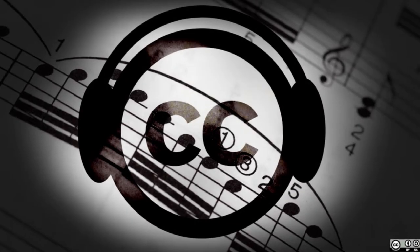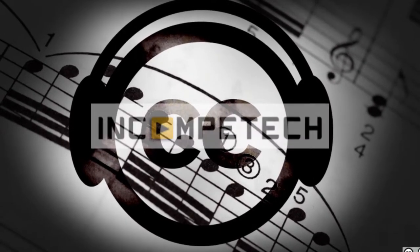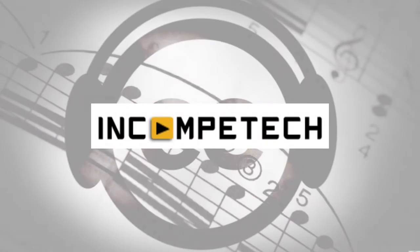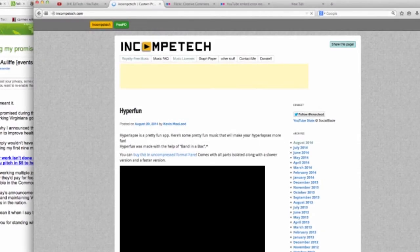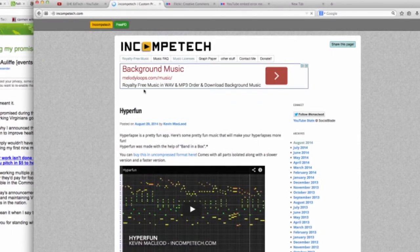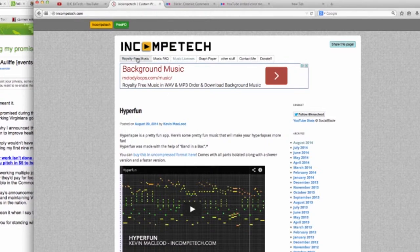So firstly, my favorite website for downloading Creative Commons music is incompetech.com. This site gives you access to a vast collection of professional-quality music of many genres created by the acclaimed musician Kevin MacLeod. From the main page, click the first tab for royalty-free music.